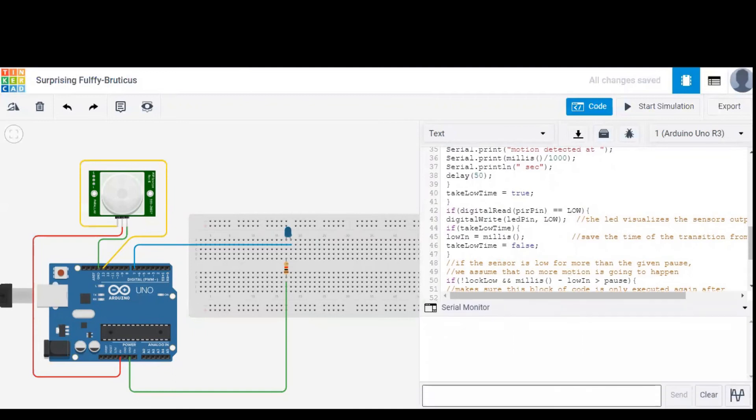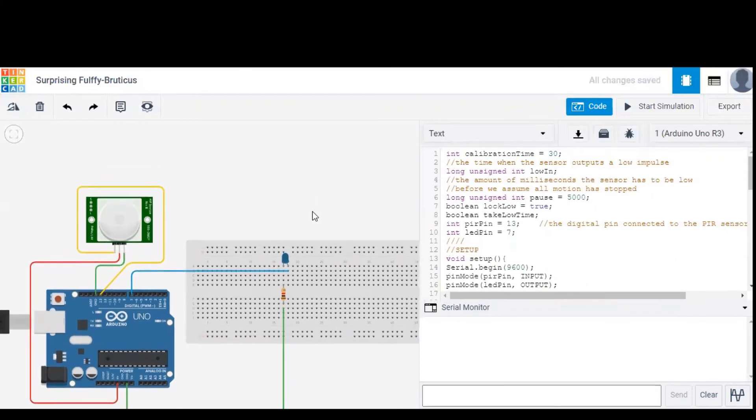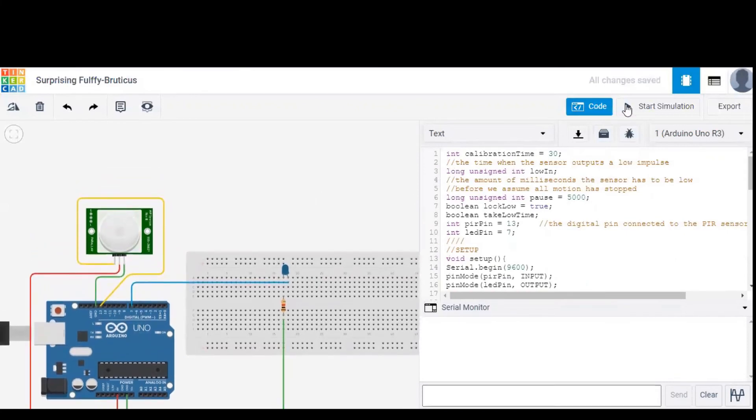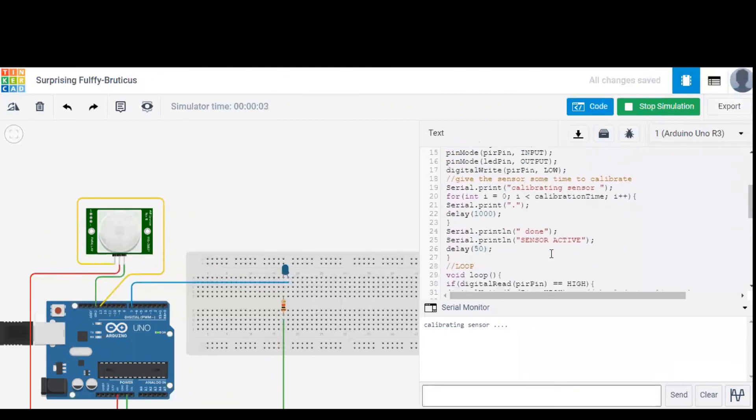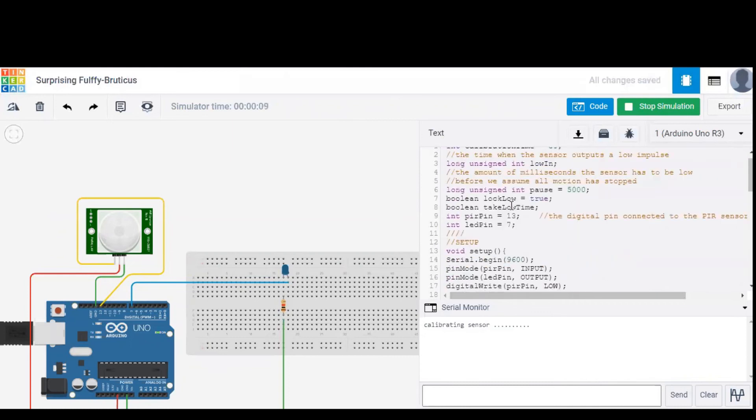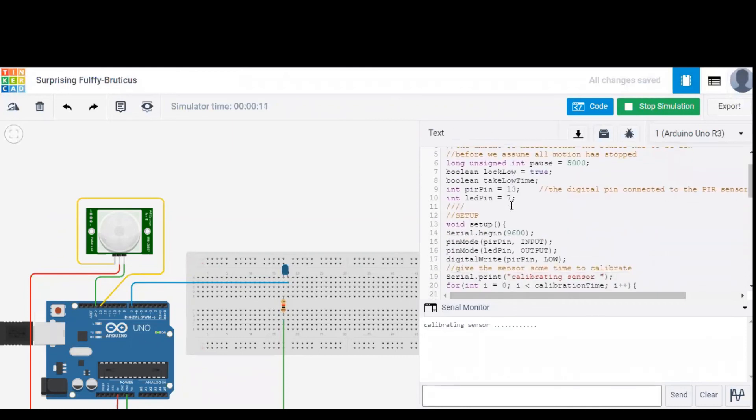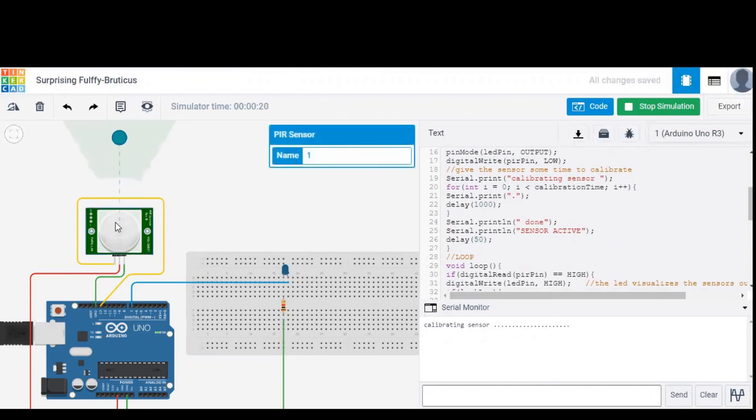The changes can be observed in serial monitor. So let's start the simulation to find out. Now I started the simulation. As you can see in serial monitor, you see a message saying calibrating sensor, which is written over there. So after 30 seconds you'll get a message saying sensor is active. Let's wait until 30 seconds.